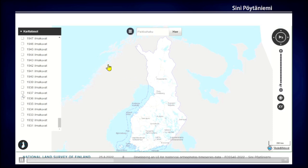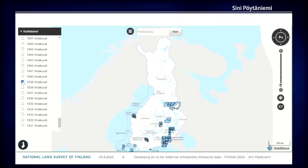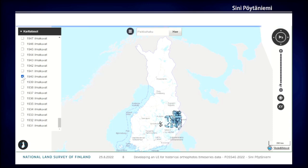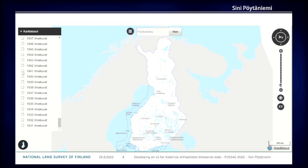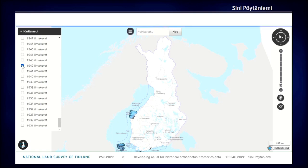Here are some old coverages from the 1930s. You get some idea about how scattered the data is.